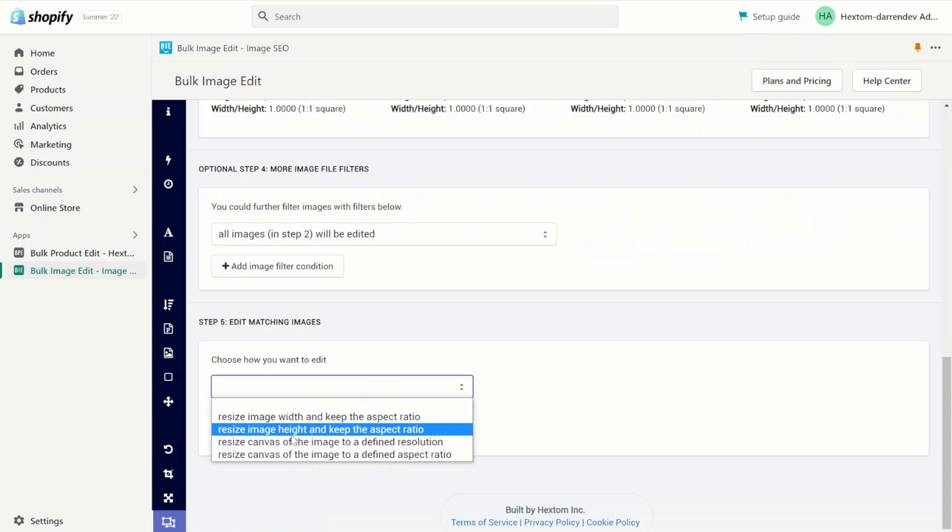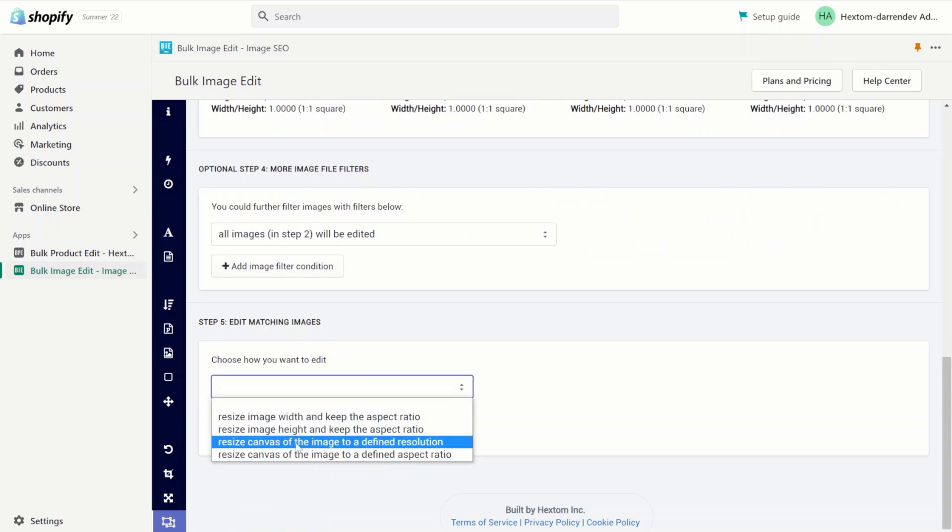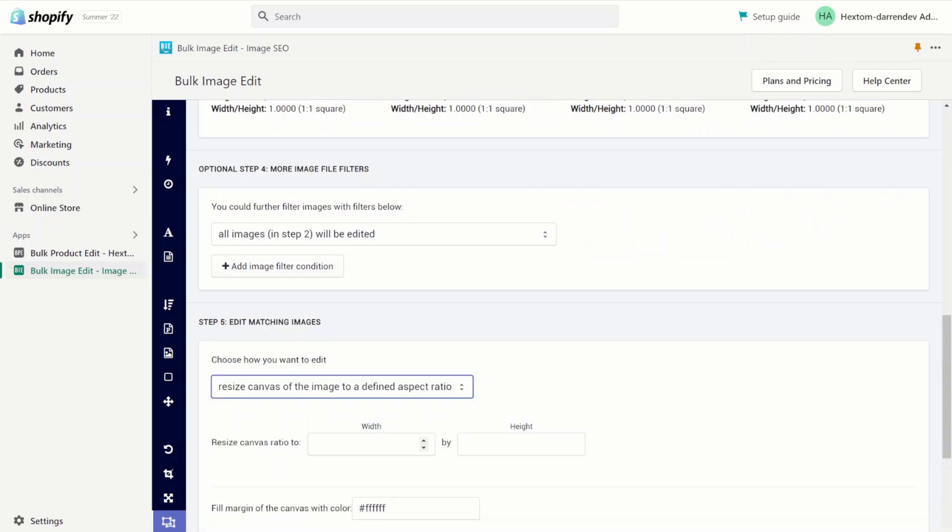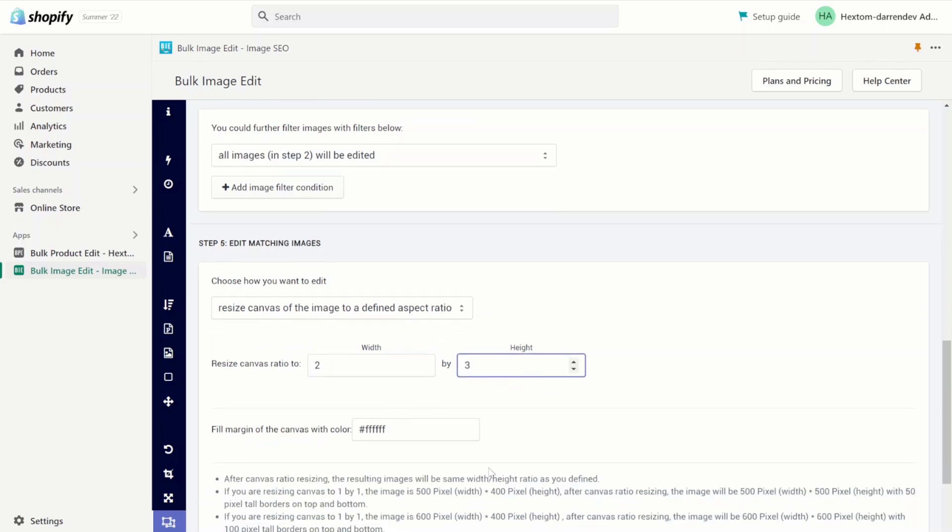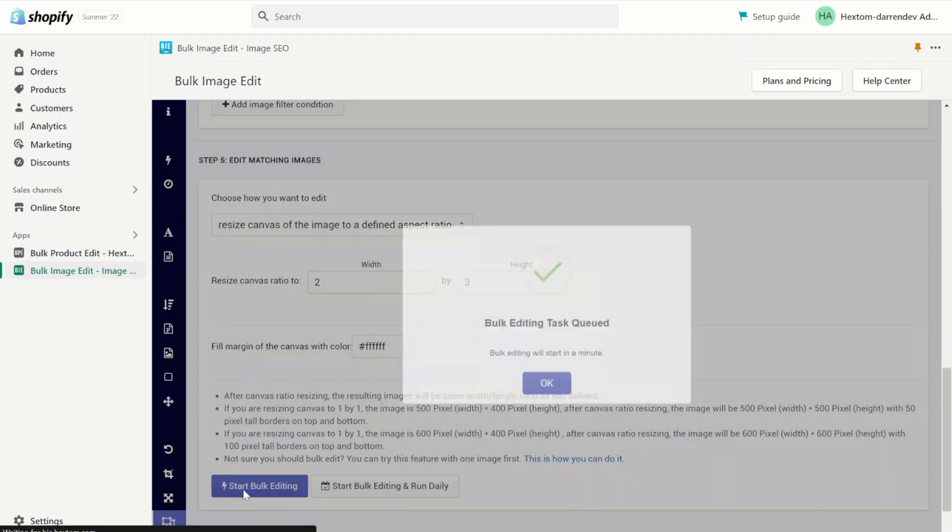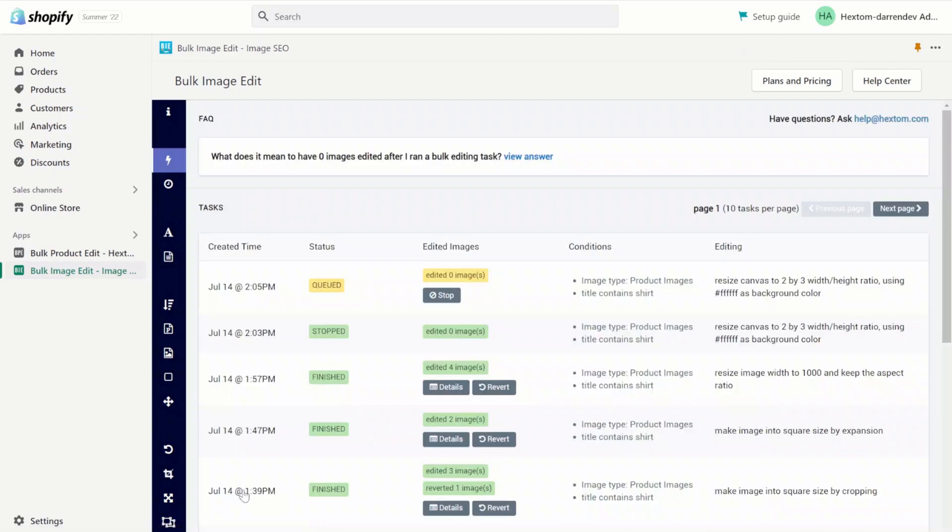Next we can choose to resize the canvas to define resolution or to define aspect ratio. I'm going to choose aspect ratio of 2 to 3 and we're going to leave the filled canvas as white. Start the bulk edit and we'll wait for the task to finish.